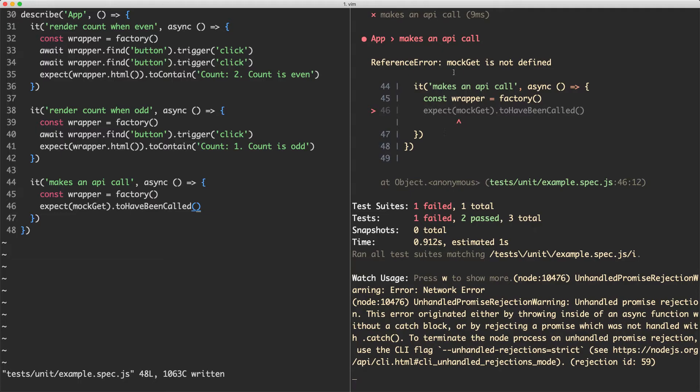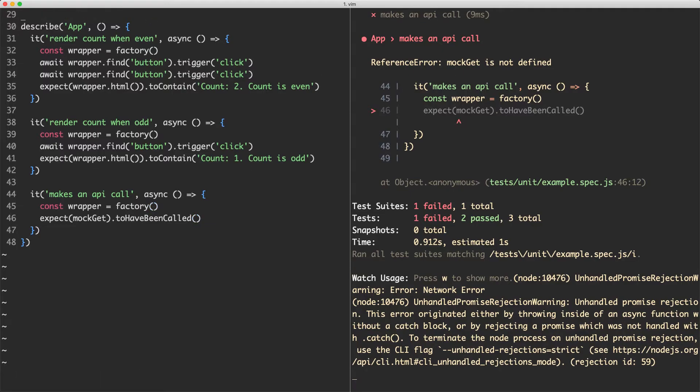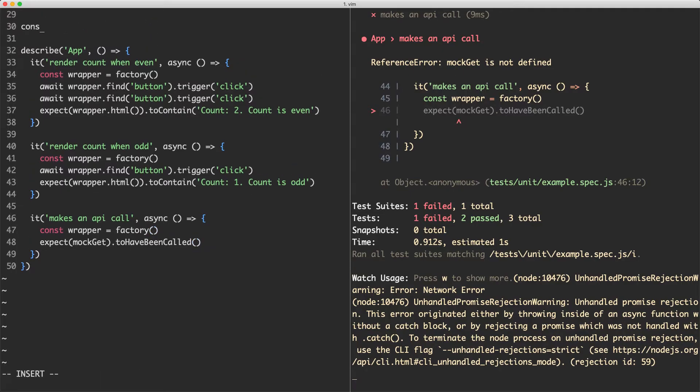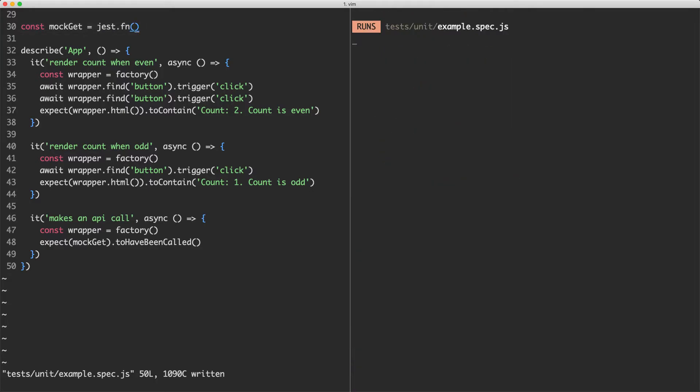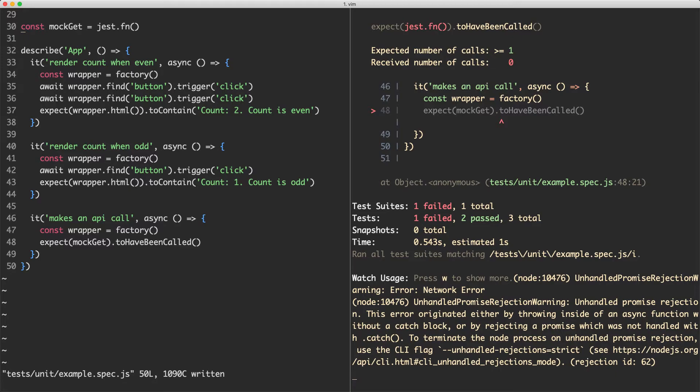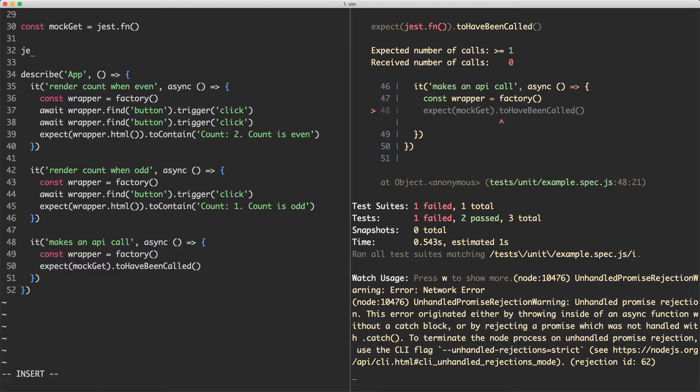Now let's go ahead and run this and this should be failing because we haven't called the mockGet function. You can see mockGet is not even defined. So let's go ahead and define that. I'm going to define it up here. We're going to say const mockGet is equal to jest.fn, which is going to be a mock function. If I save this one off now, you can see it's failing. It's expected to call one time or more, but it's only getting zero calls.